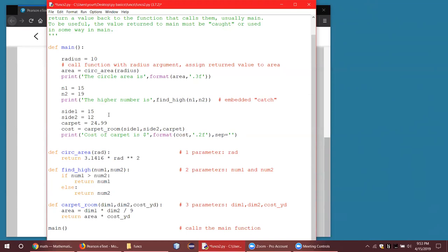Let's look at our next function. We have a function called find_high, which is going to take two parameters, num1 and num2. Its objective is to return the higher of the two numbers — the larger of the two. We need to make a decision inside the function: if num1 is greater than num2, return num1; else, return num2. That should do it.